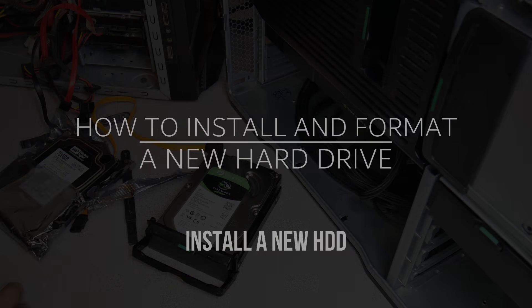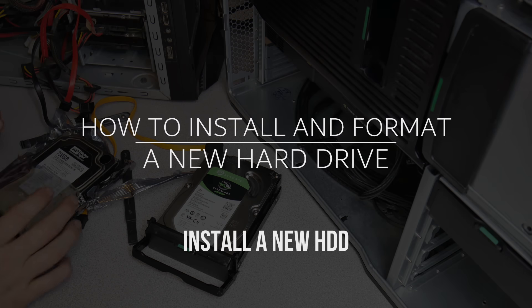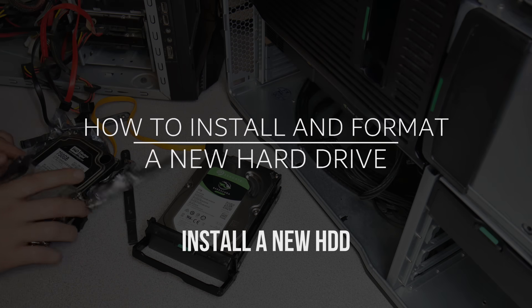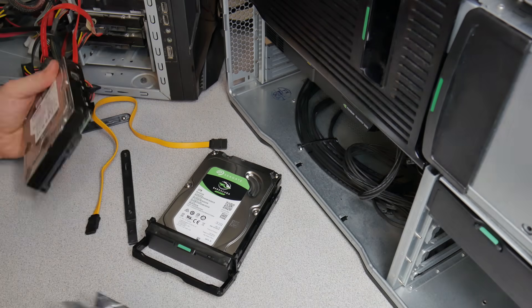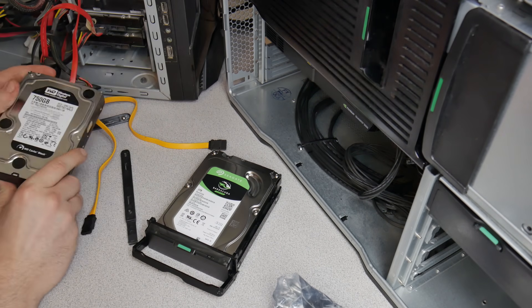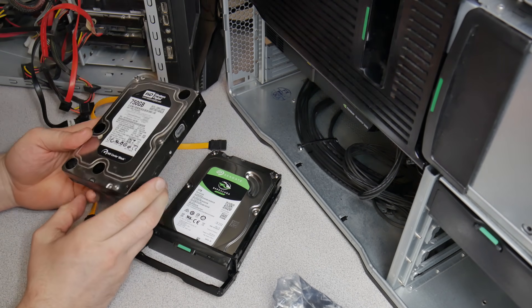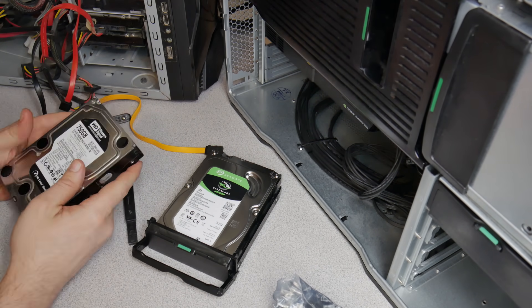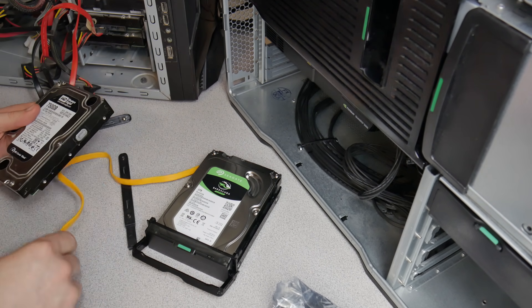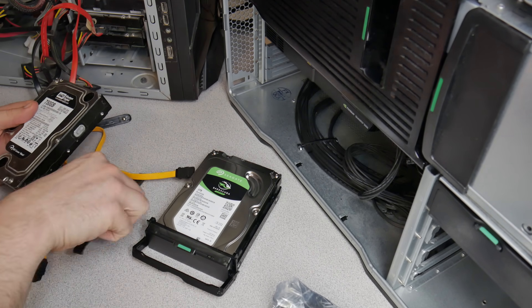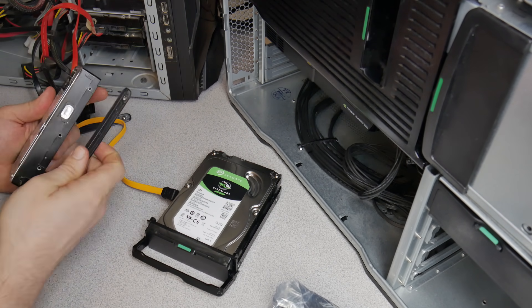First off, when you get your new hard drive it will be in an anti-static pouch. Obviously remove that pouch and there is your new hard drive. For this computer, the way you put this one together is we have these rails.